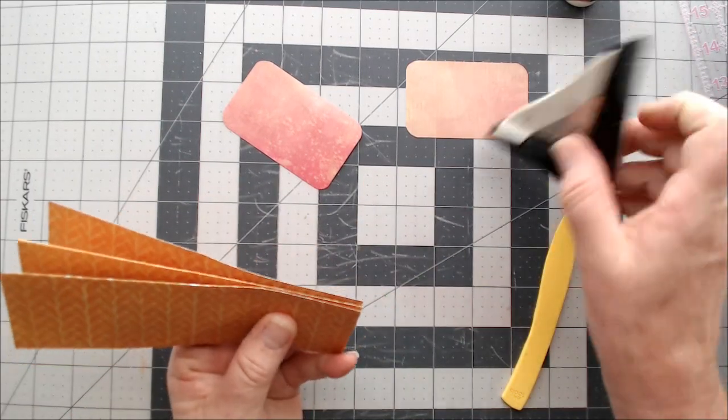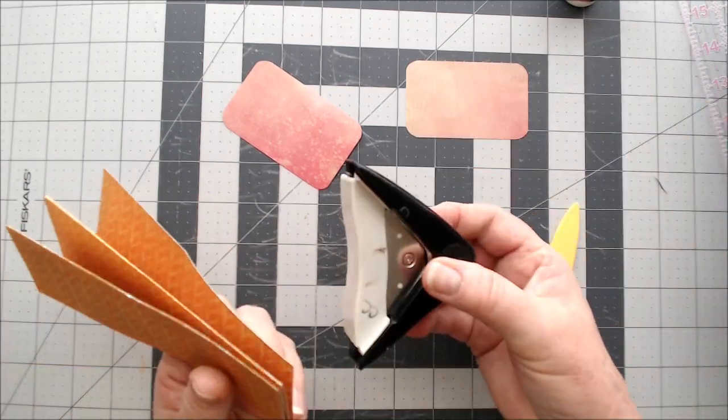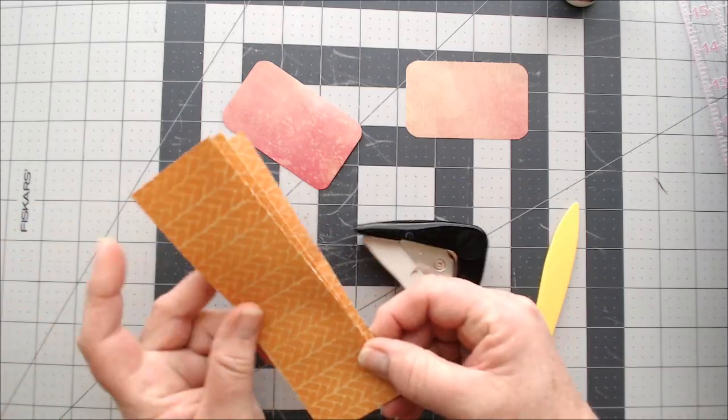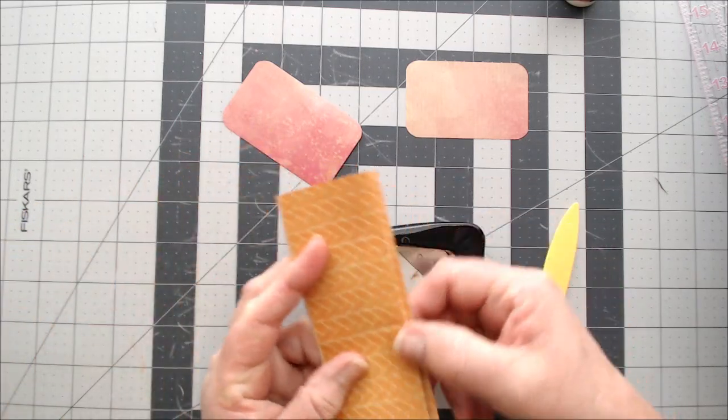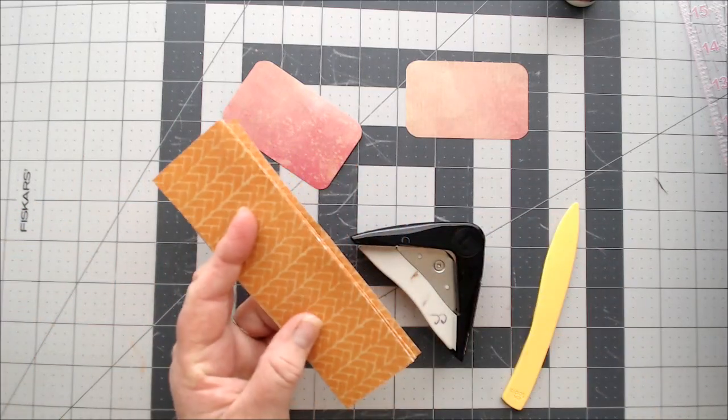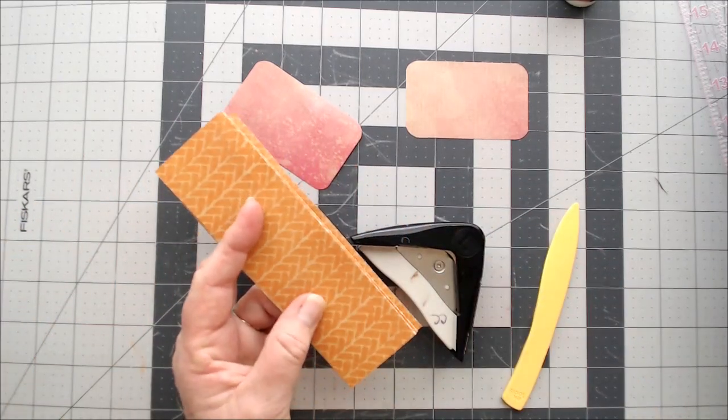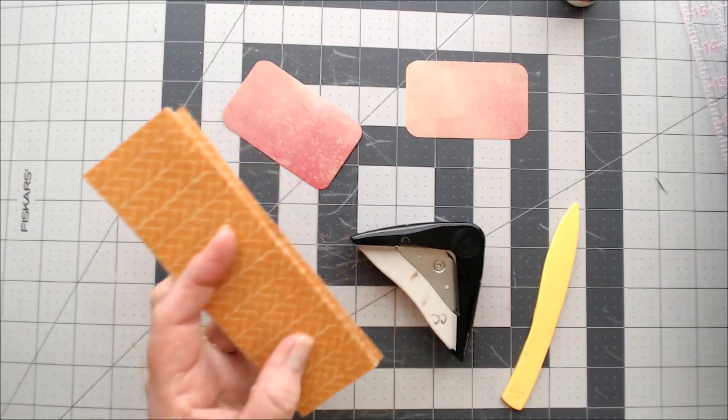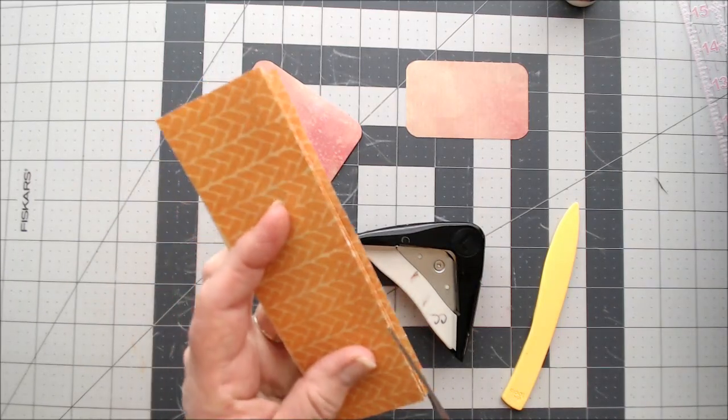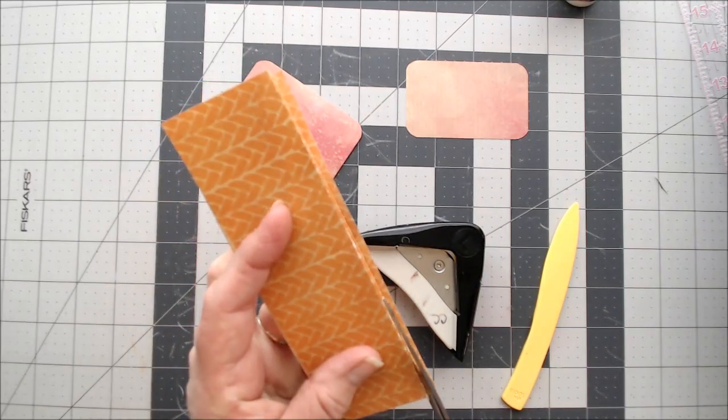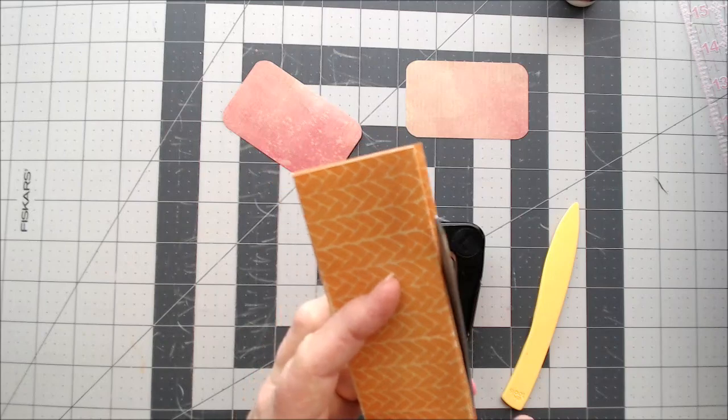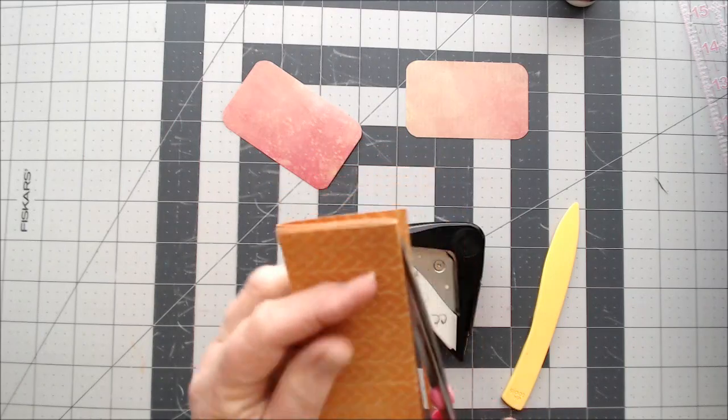Then I'm going to clip my corners. Now see, that didn't come out exactly the way I want it. So what I'm going to do is I'm going to go and just trim it because I want them all the same size.